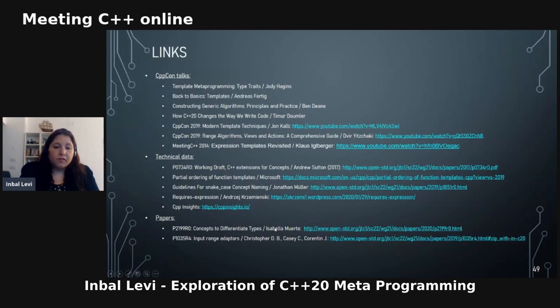That's it — thank you! I hope you're now inspired to go and explore C++20 templates and add them more broadly to your code. I hope you enjoyed it.